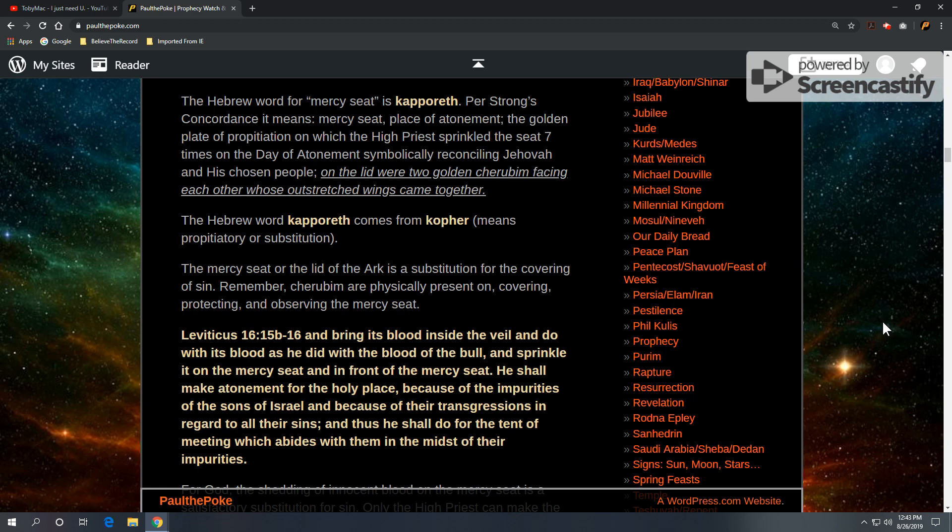on which the high priest sprinkled the seat seven times on the day of atonement, symbolically reconciling Jehovah and his chosen people. On the lid were two golden cherubim facing each other, whose outstretched wings came together. So kapporeth comes from kopher in the Hebrew, and it means propitiatory or substitution is the idea.